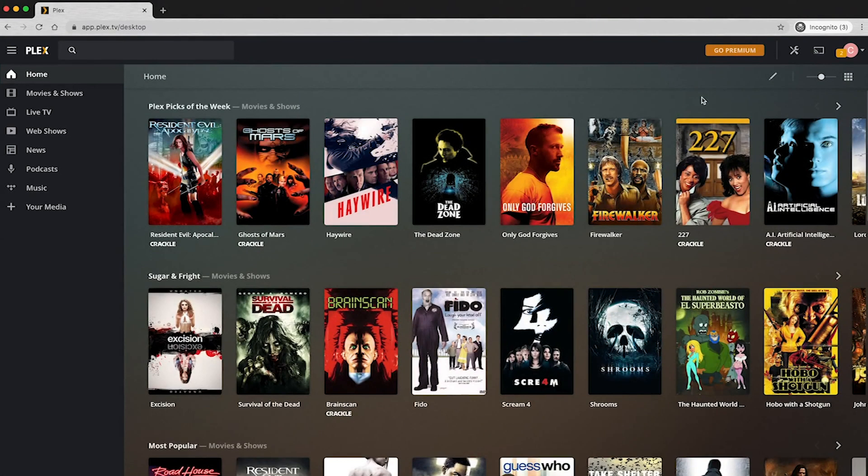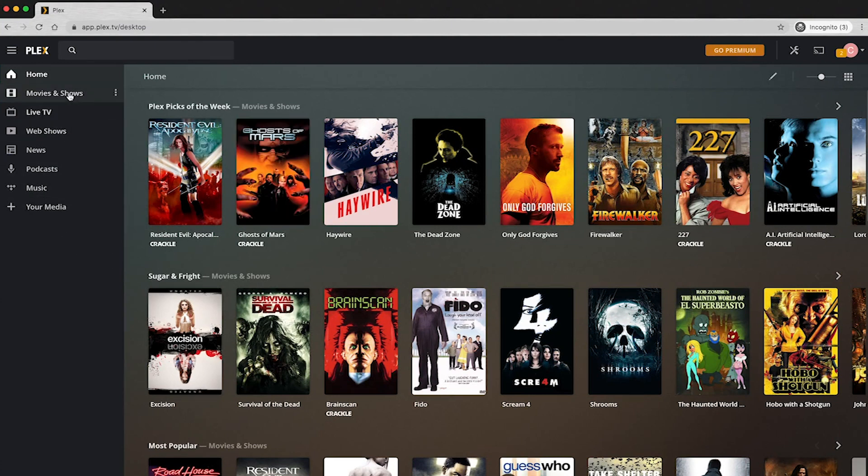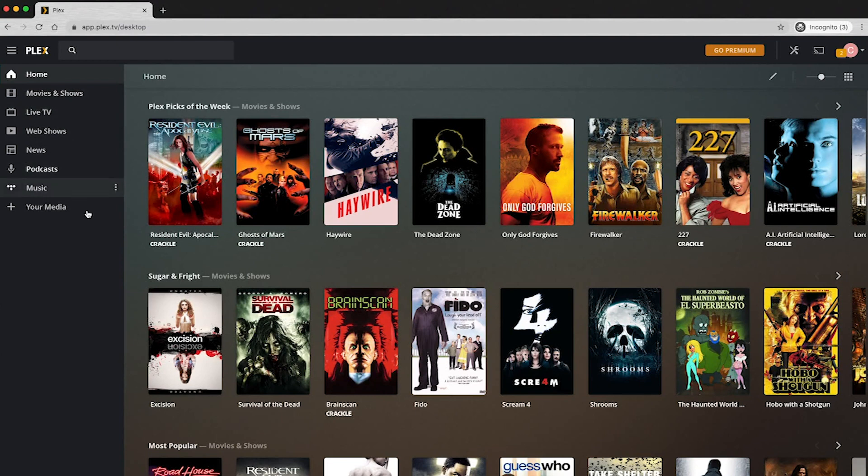And here is our brand new Plex account. So next, what we're going to do is add our media to this. And they have all of this stuff on here, and I don't know about you, but in our classrooms where we have young children,